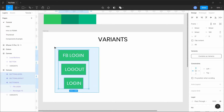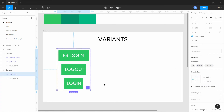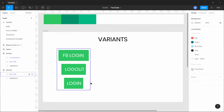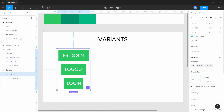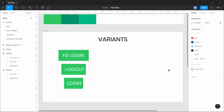Select all the components and use the 'Combine as Variants' function. A neat rectangle now covers them, showing these are variants of the same component. Because we used the naming convention 'button/login', 'button/logout', and 'button/fb', Figma automatically names the variant values as fb, login, and logout. We just need to name the property — let's call it 'login'.